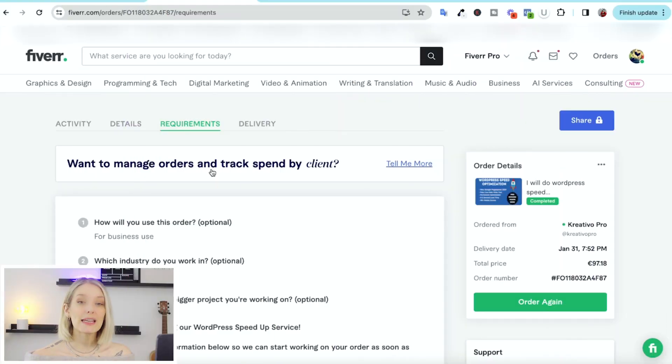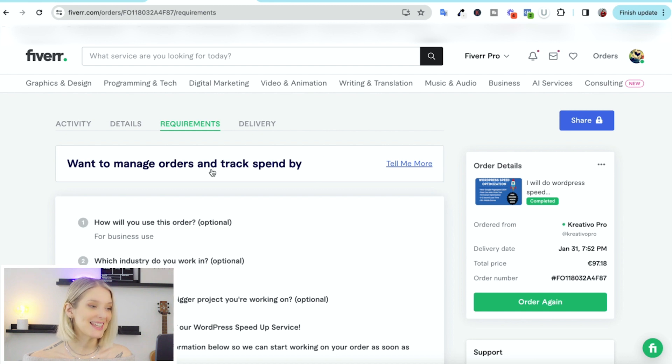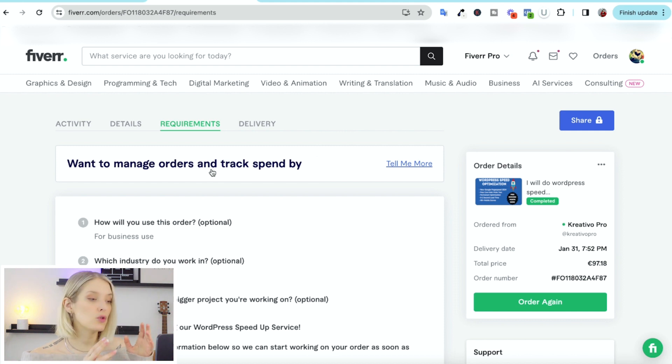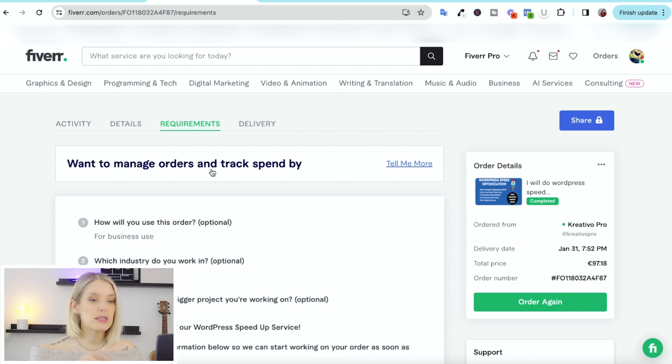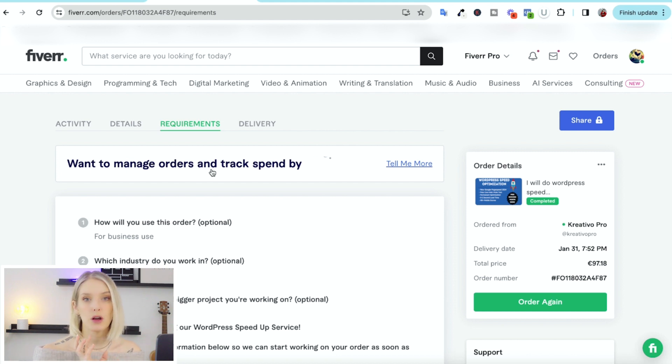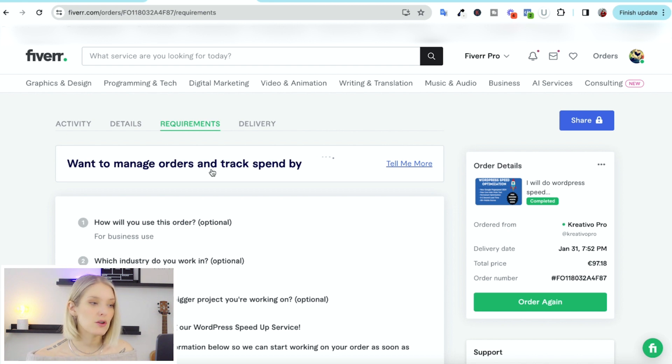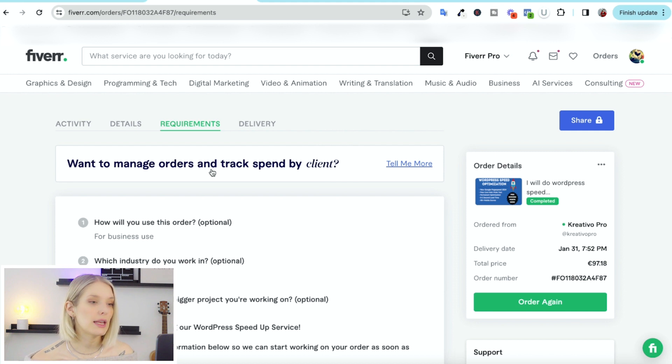So I didn't actually place that order because we have an entire team of video editors in house, but I will show you what happens after you place an order by showing you one of my past orders that I've placed on Fiverr. So I recently placed an order for a WordPress speed optimization for our website that was a little bit buggy and slow. And so I paid someone on Fiverr to fix that for us relatively quickly.